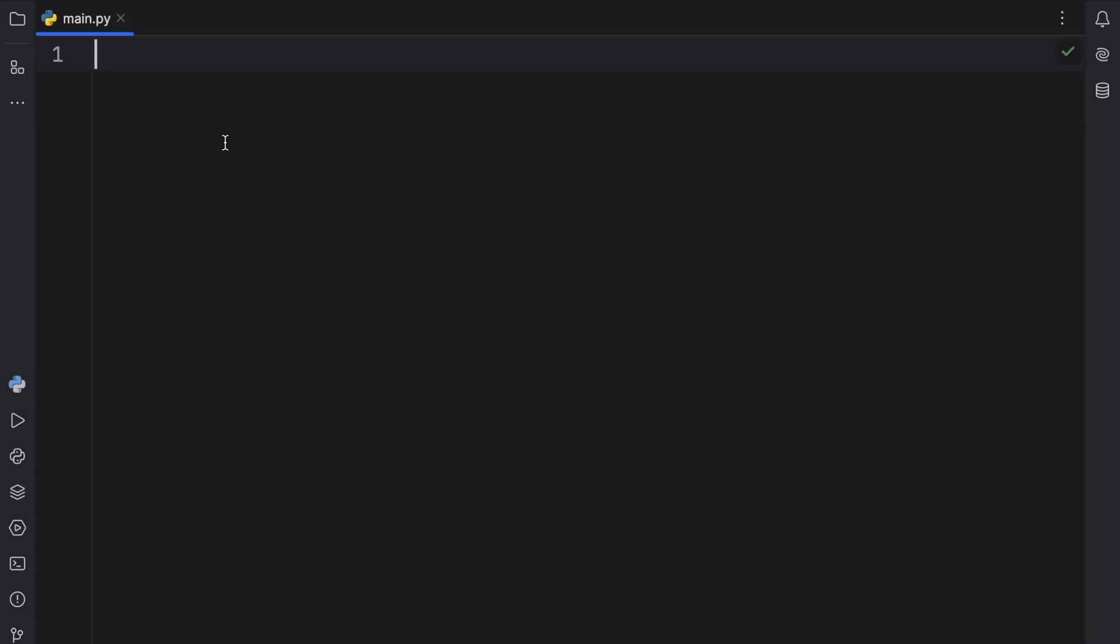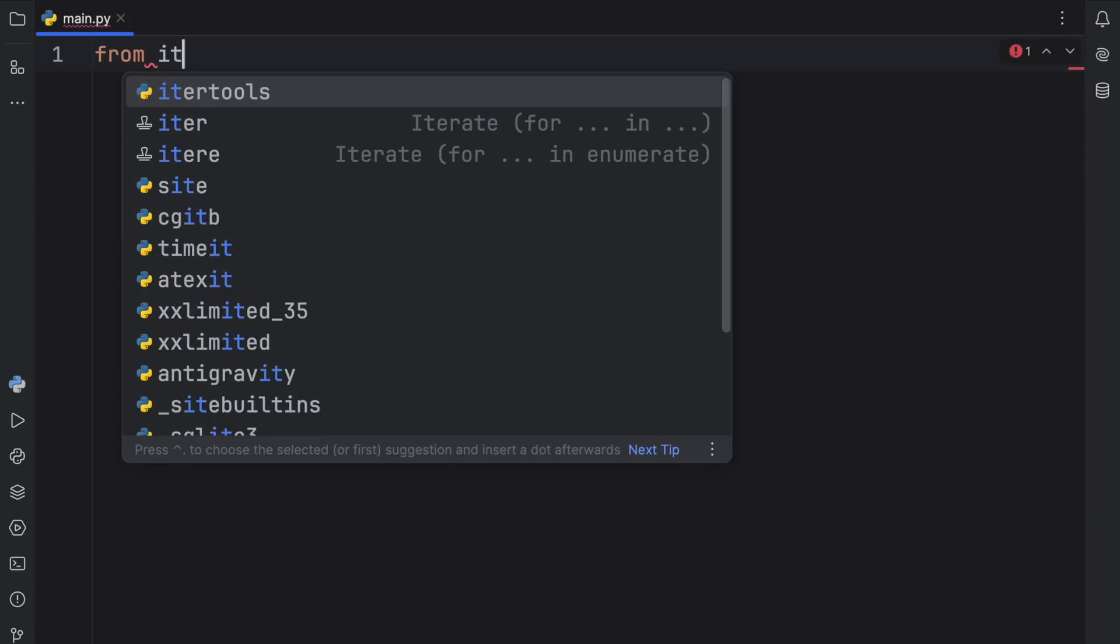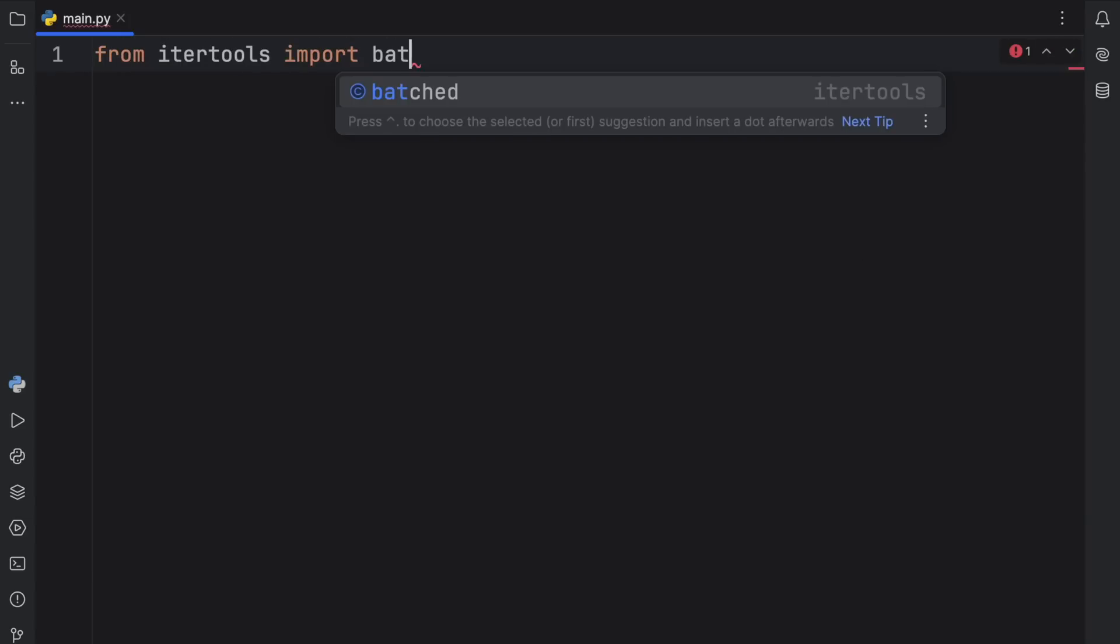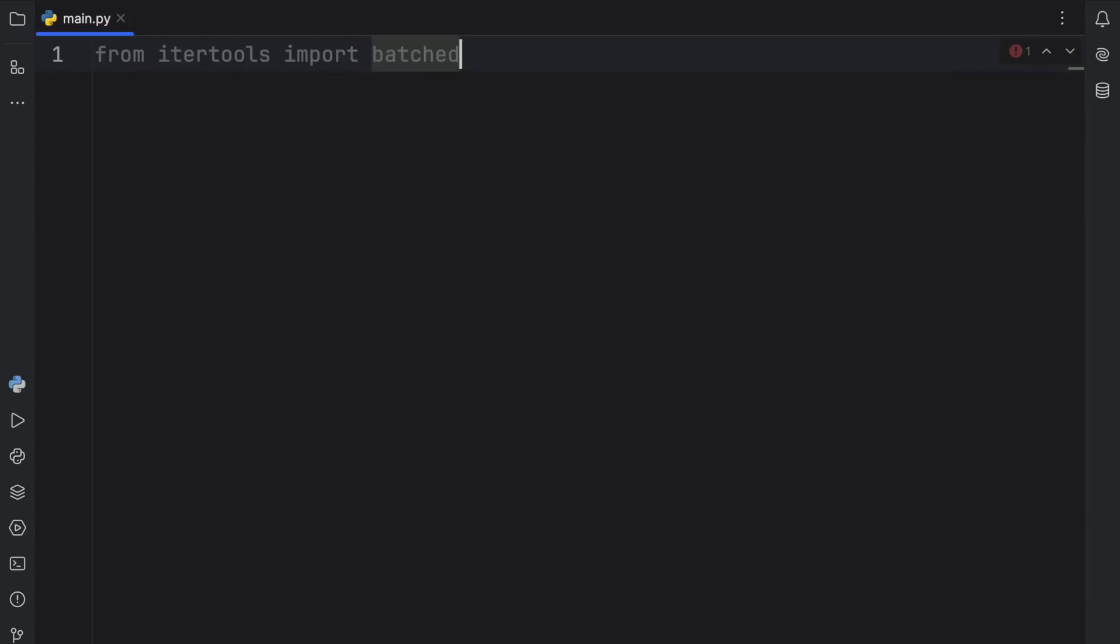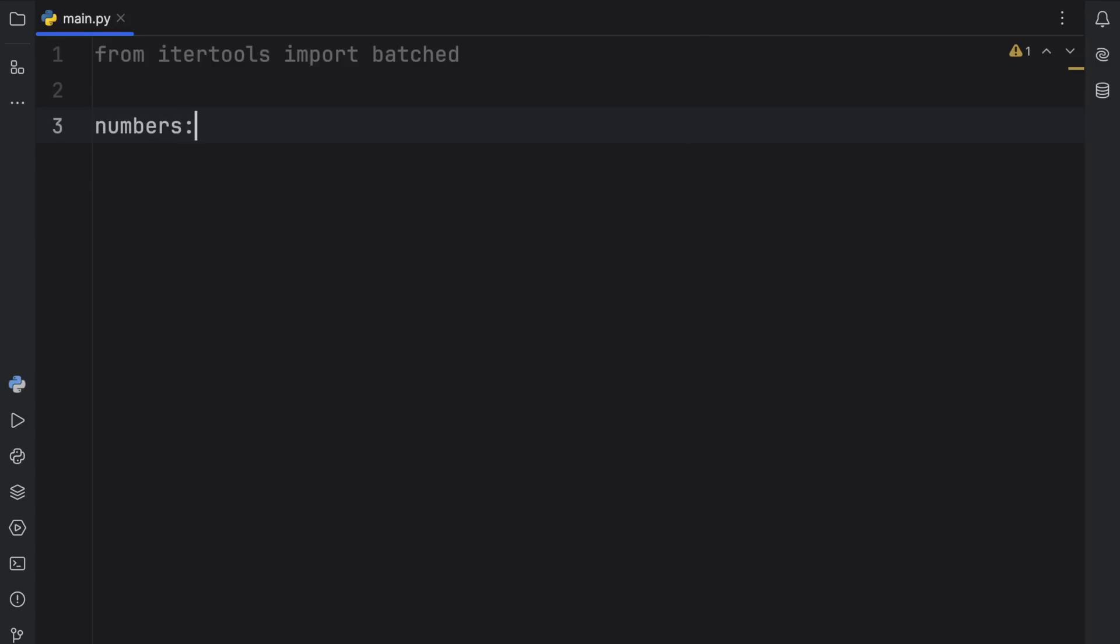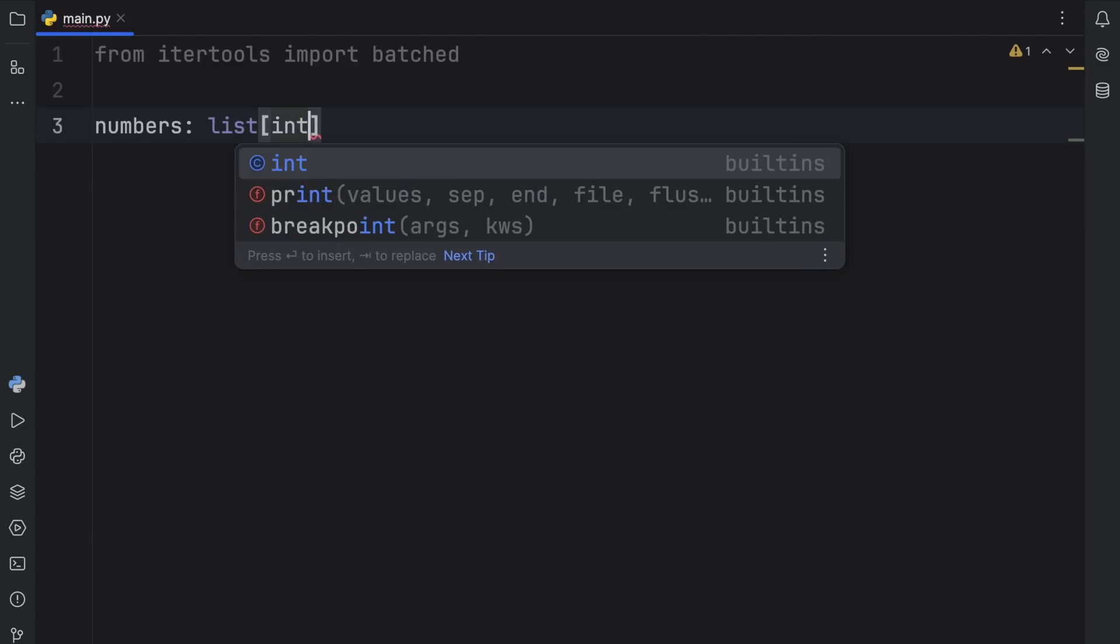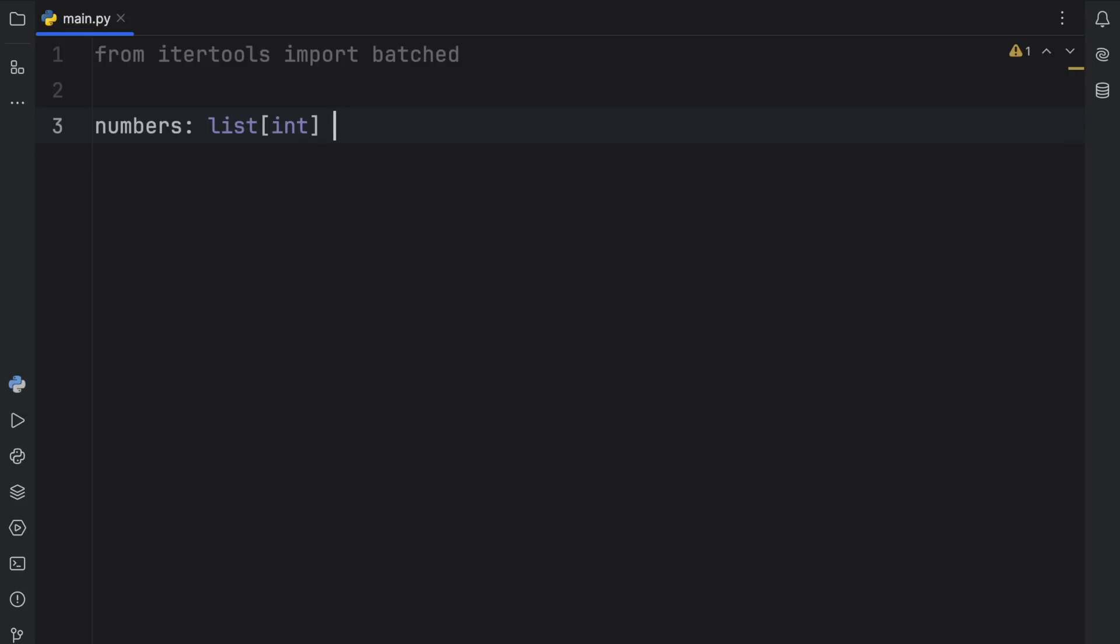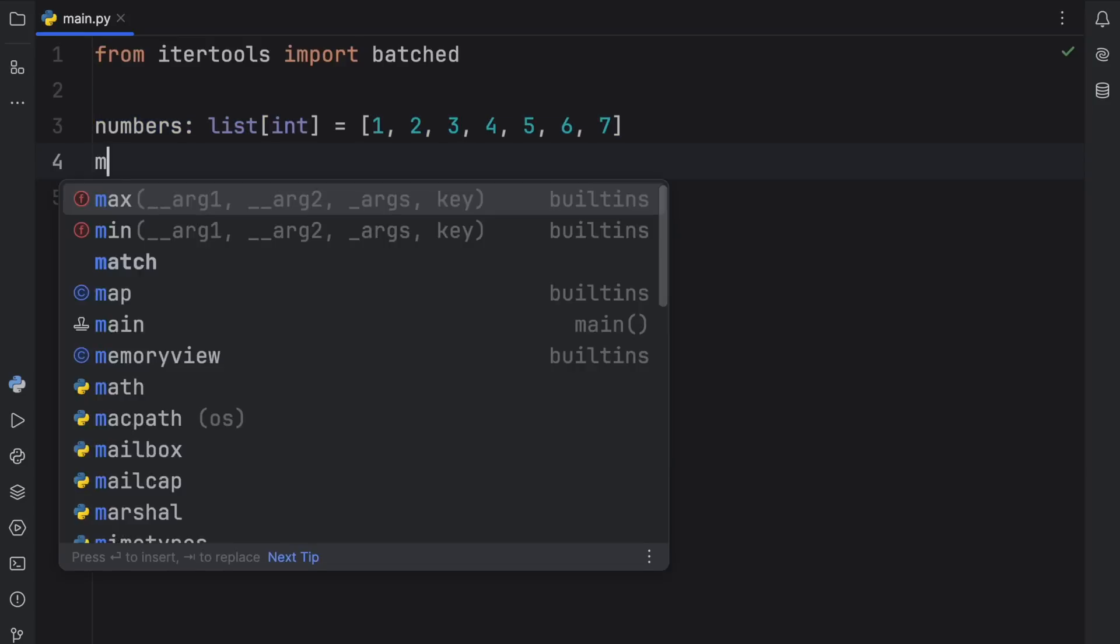Starting with number one, batched. As the very first thing, we're going to import from IterTools batched so we can use it directly. Now in this example, we're going to have some numbers of type list of integer. That's going to equal one, two, three, four, five, six, and seven.